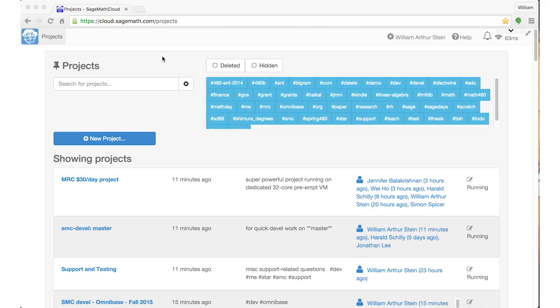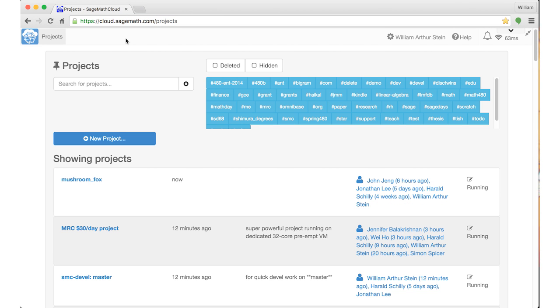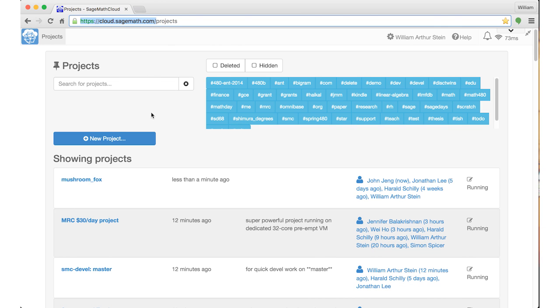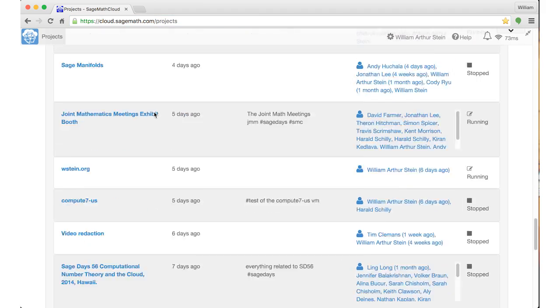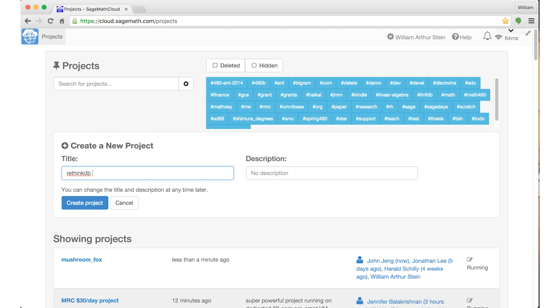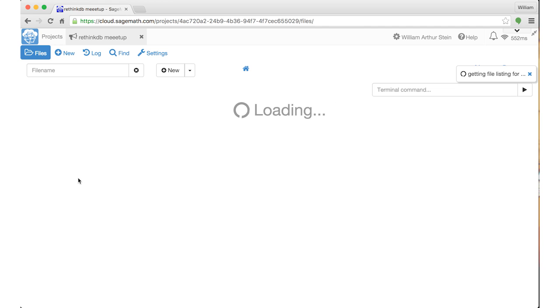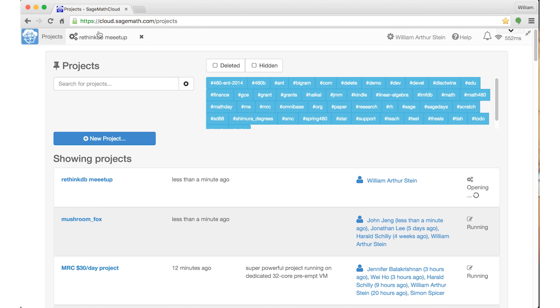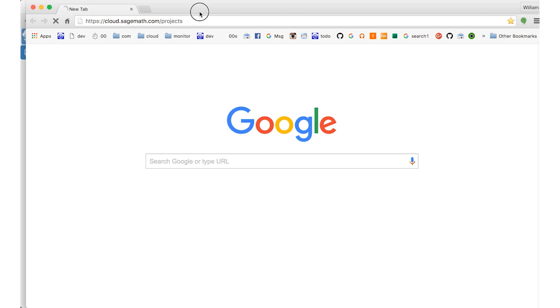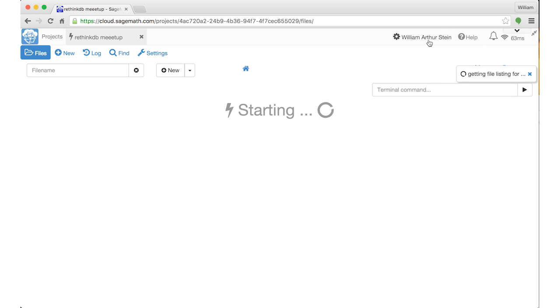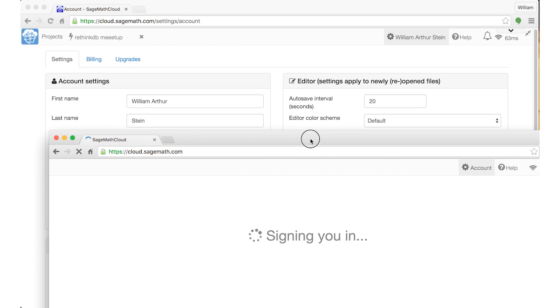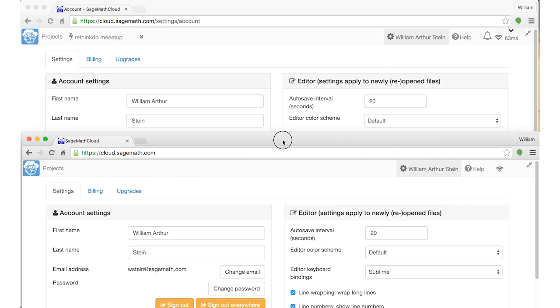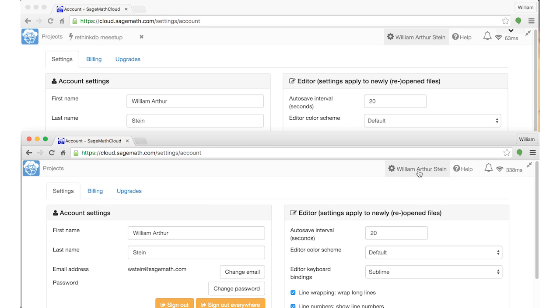Here's a demo which will show SageMath Cloud, but I'll emphasize how certain functionality that I'm showing you uses RethinkDB behind the scenes. I have a demo here running live from the website cloud.sagemath.com. This is my account where I have an enormous number of projects, about 250. I'll make a brand new project, RethinkDB Meetup. I've now created a new project.